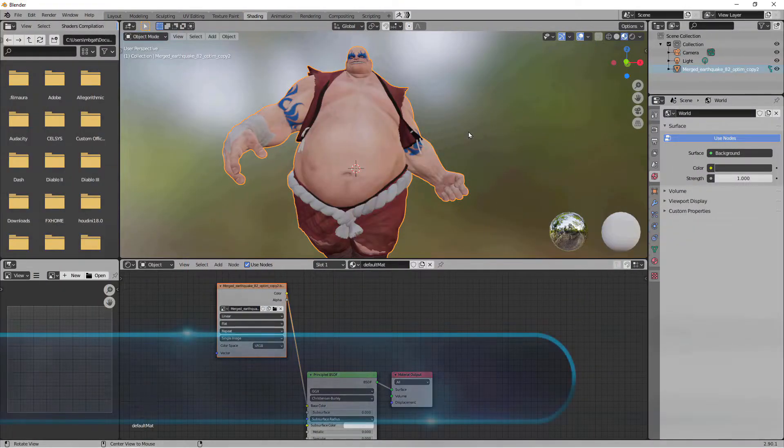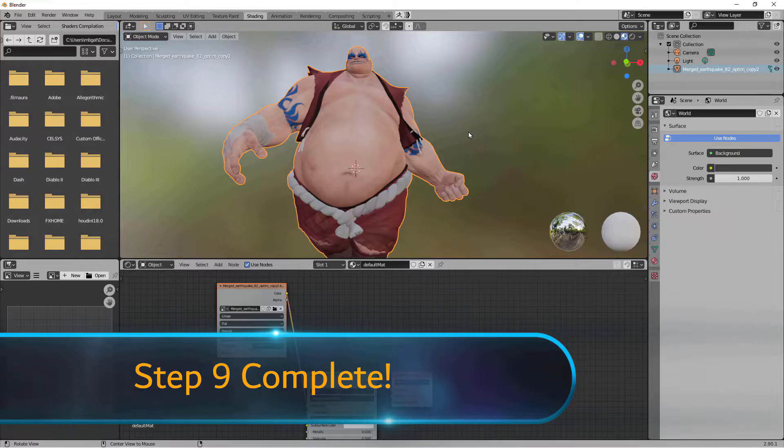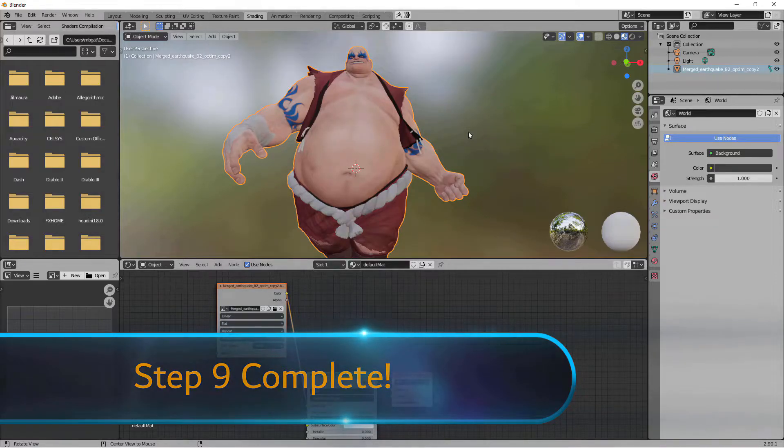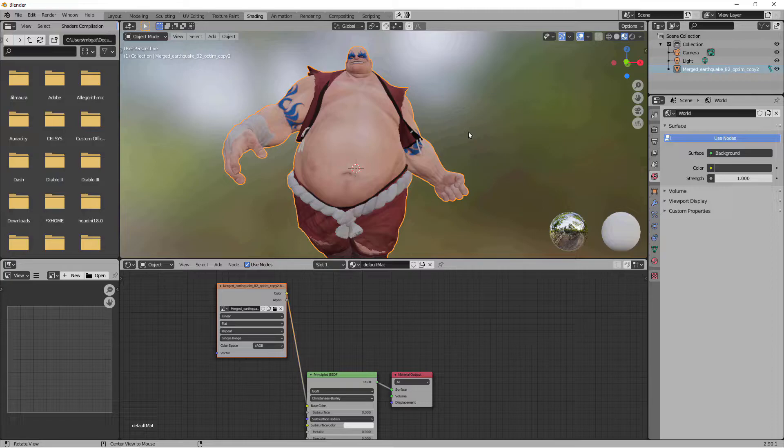That brings us to the end of step 9. Now I'm going to show you how I applied these principles to our class project and show you how I unwrapped my dragon character.